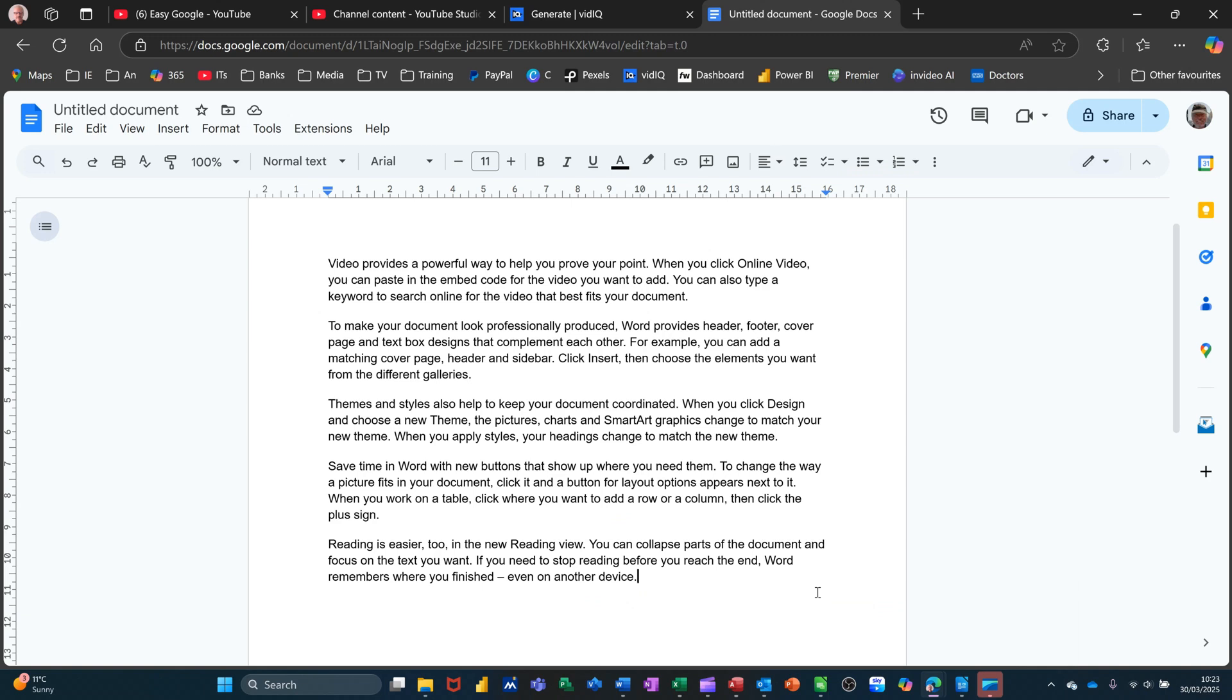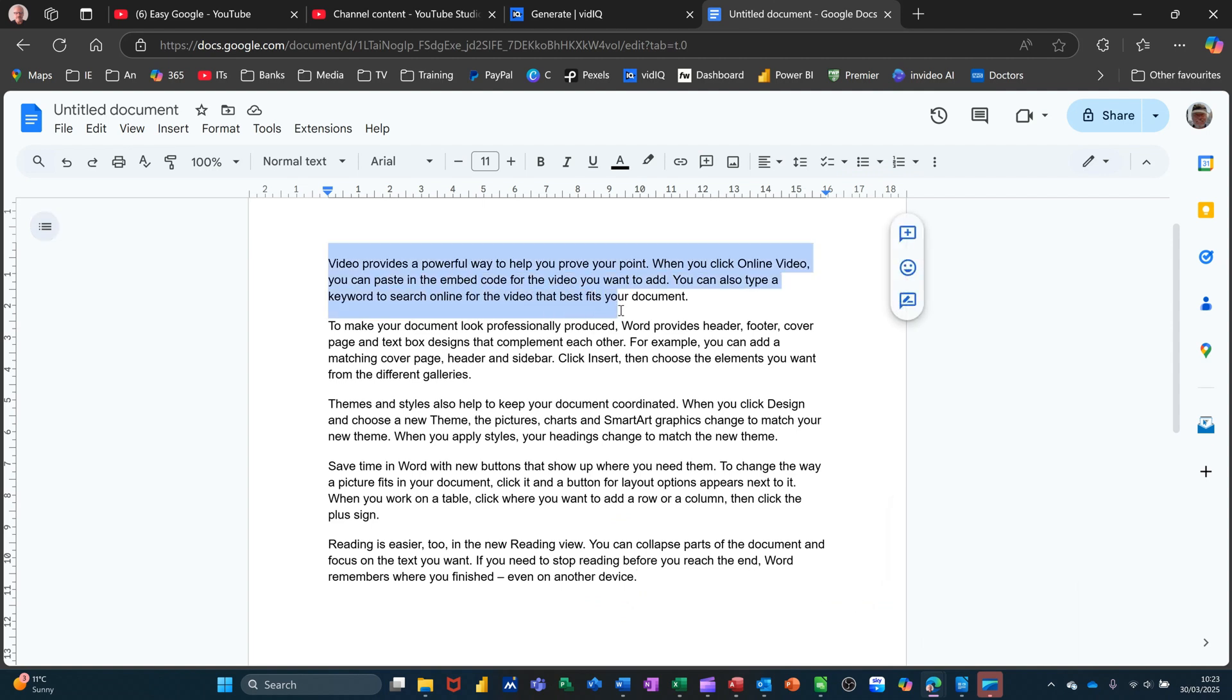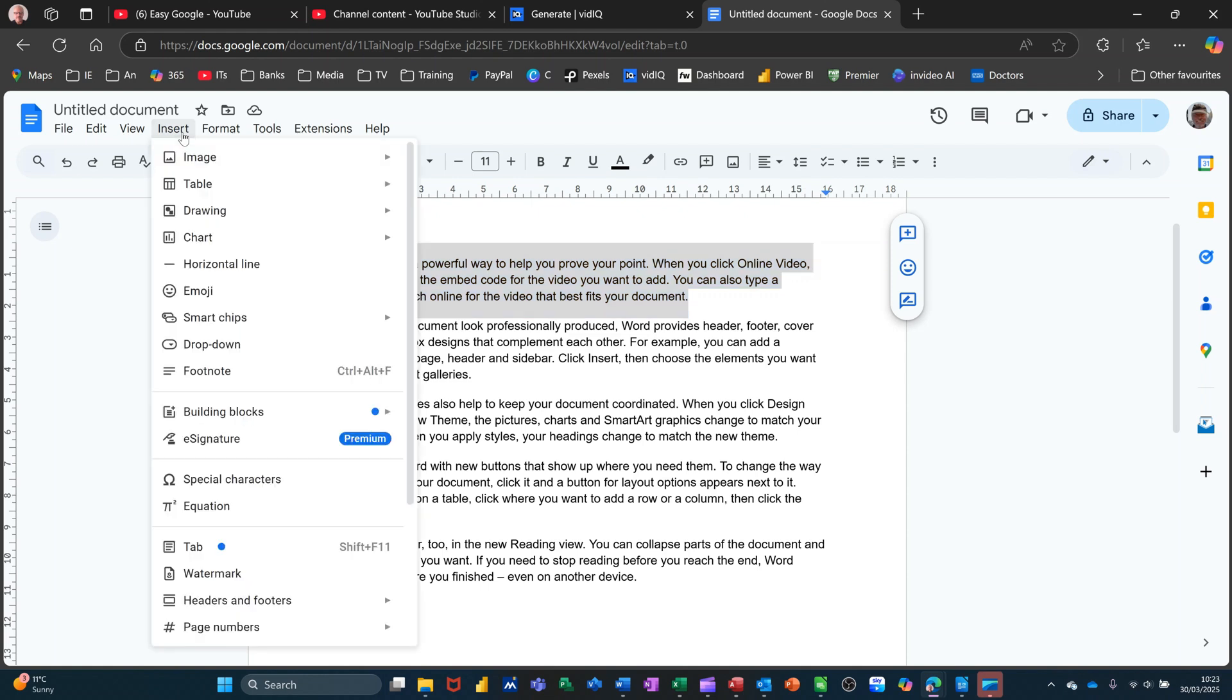So I've got some text on the screen and the first thing I'm going to do is just highlight a paragraph and show you how simple it is to put columns on. So if I go insert...